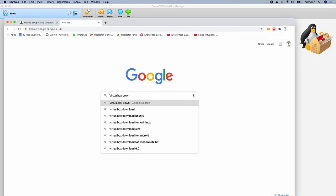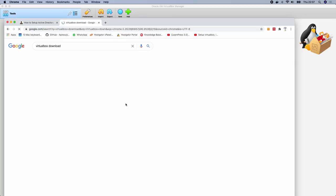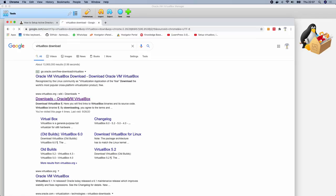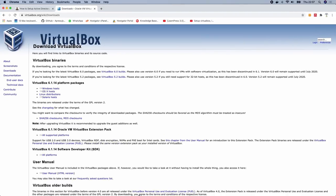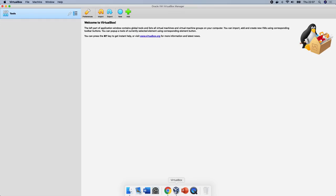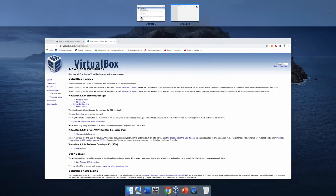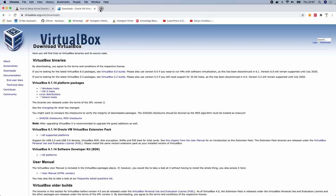VirtualBox runs on both Windows and Mac — I'm running it on Mac, but you can download and install it on Windows too, as well as Linux distributions. Once you have it installed, the next thing we're going to do is download and install Windows.